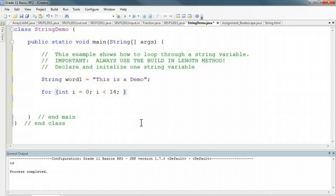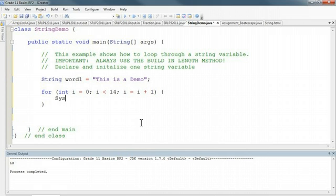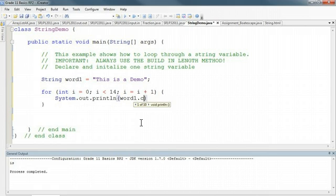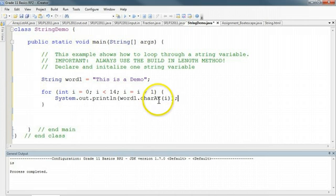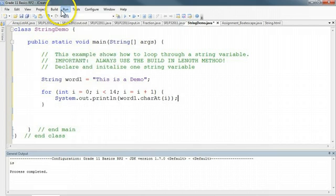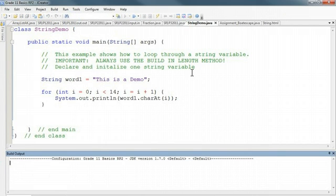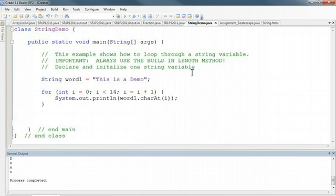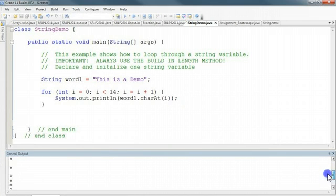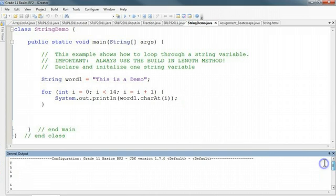Now, this would work perfectly fine. And then the last point is we increment: i is equal to i plus 1. And I might do something like system.out.println, and I could do word1.charAt(i). So we're taking the character in the ith position and printing it out to the screen. If I run this, this will print out to the screen "this is a demo", but each character on a new line.